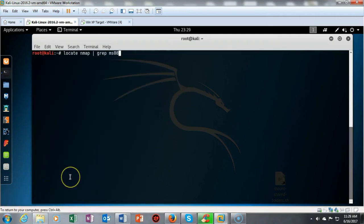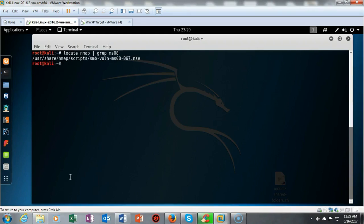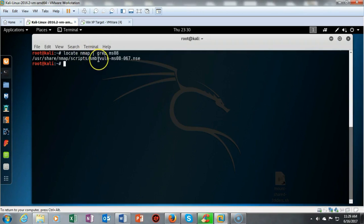We can also locate a specific script by typing locate, looking inside of nmap, and piping the results using a grep command. I'm searching for ms08 and hitting enter. It comes back showing there is a script inside the nmap scripts folder called smb-vuln-ms08-067.nse.